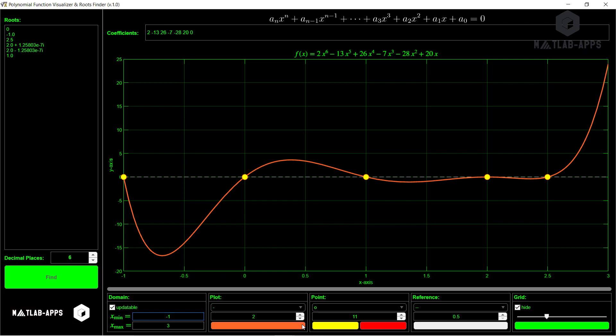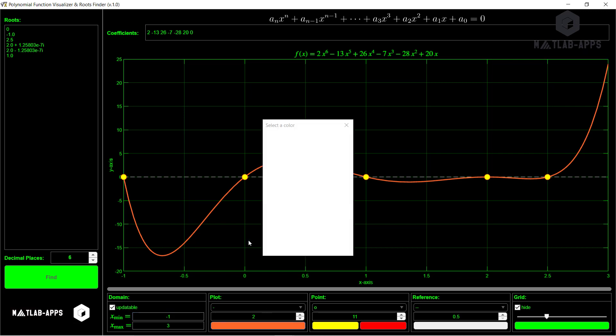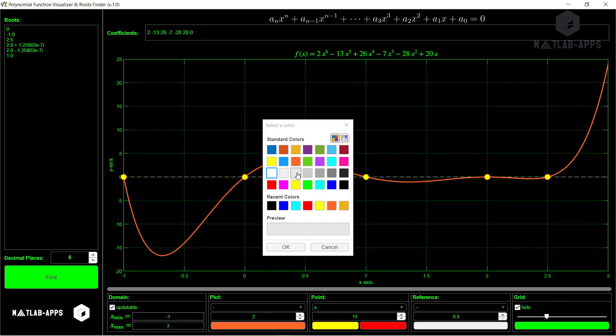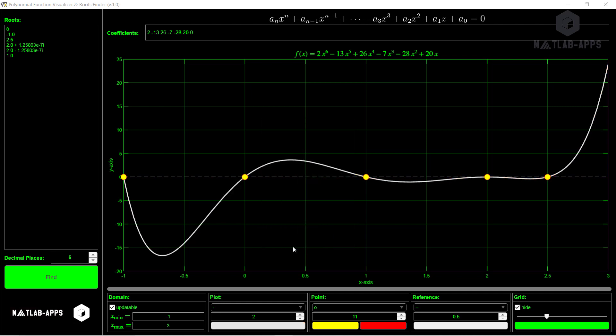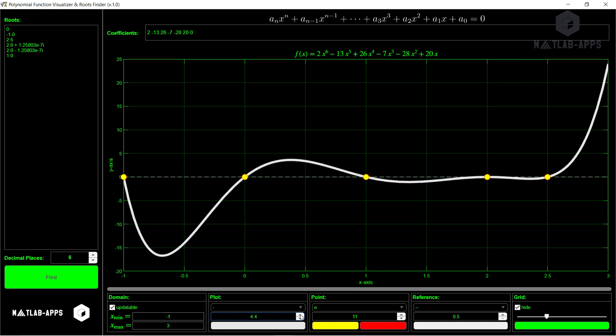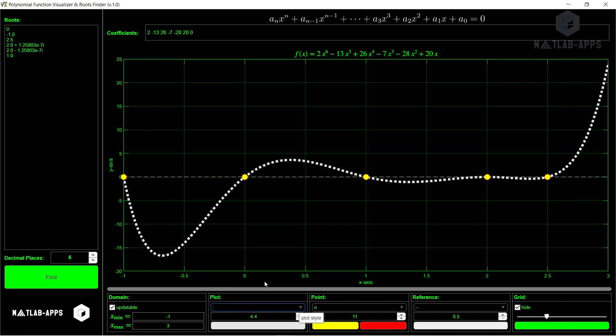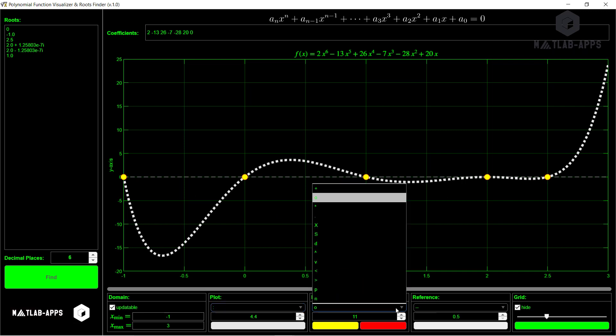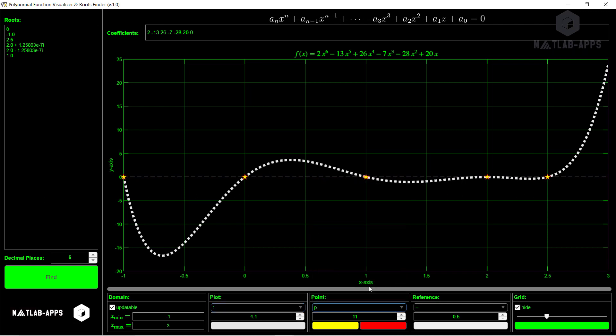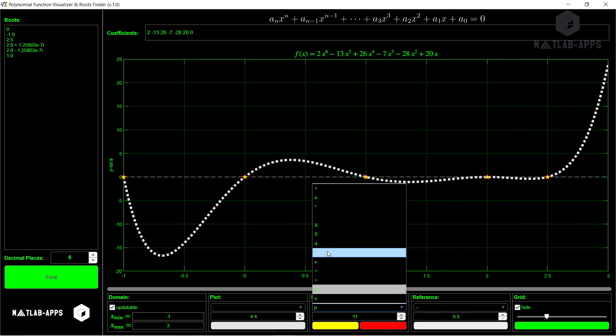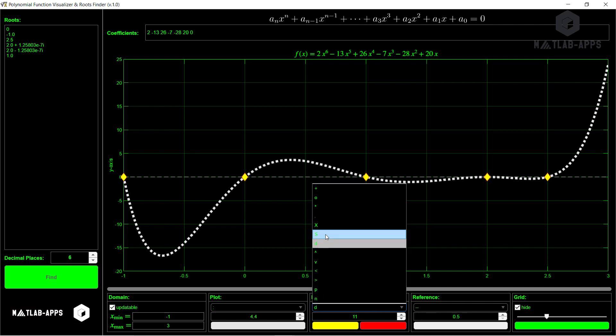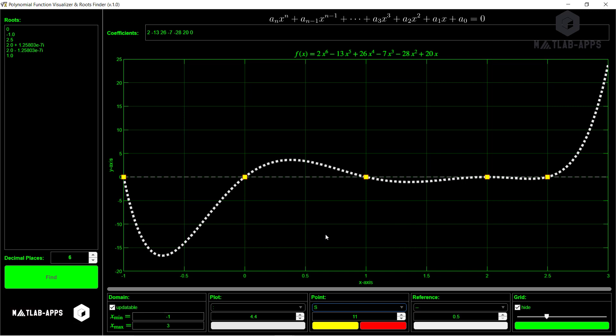And also we can customize the line. This line, for example, let's select this color for the line. We can even increase the width, for example, to this value if we want. And we can also select the style, for example, dots. And for the markers also we can do lots of things, for example, selecting star if we want, or selecting diamond, or selecting square, and we can change the size.